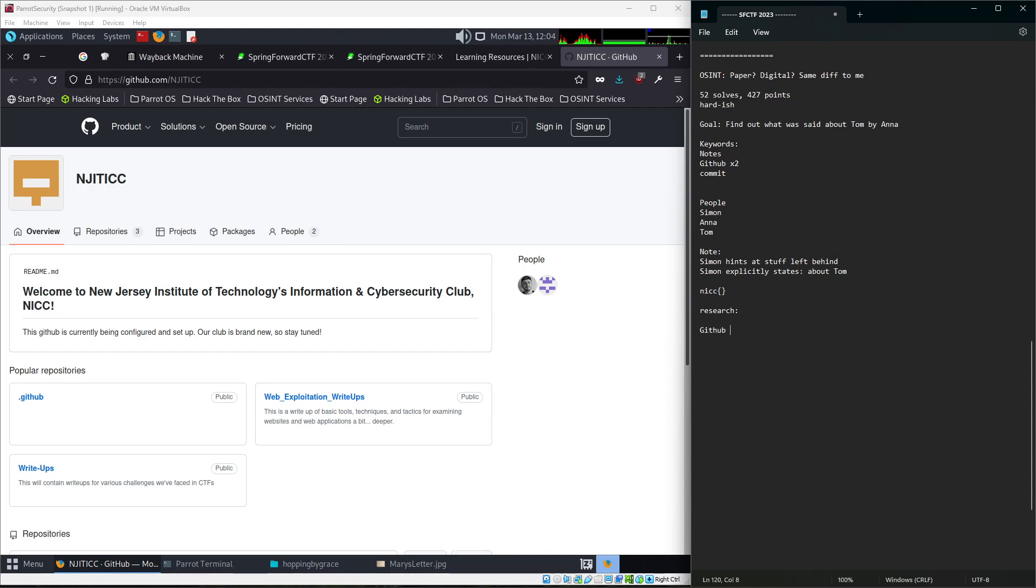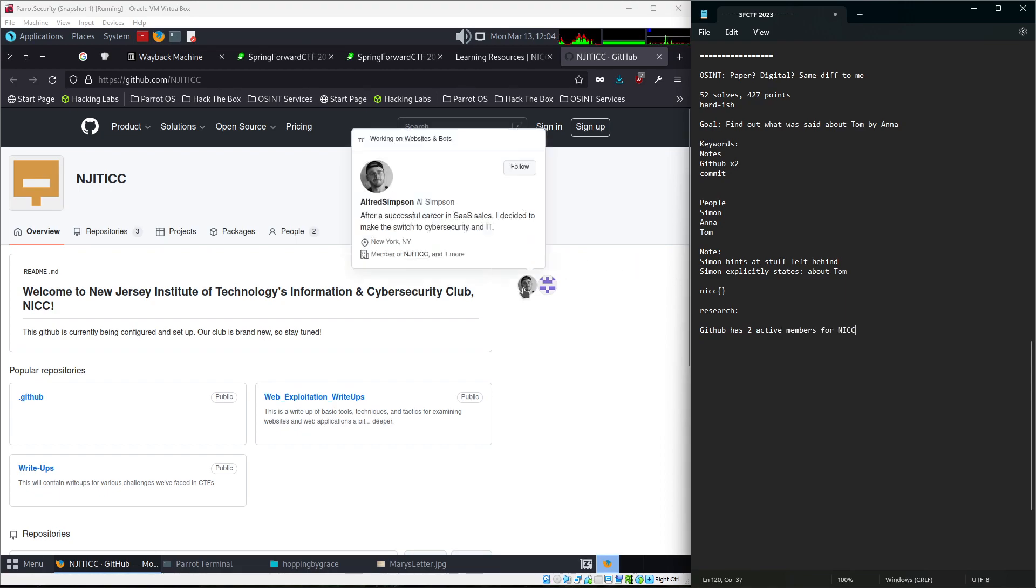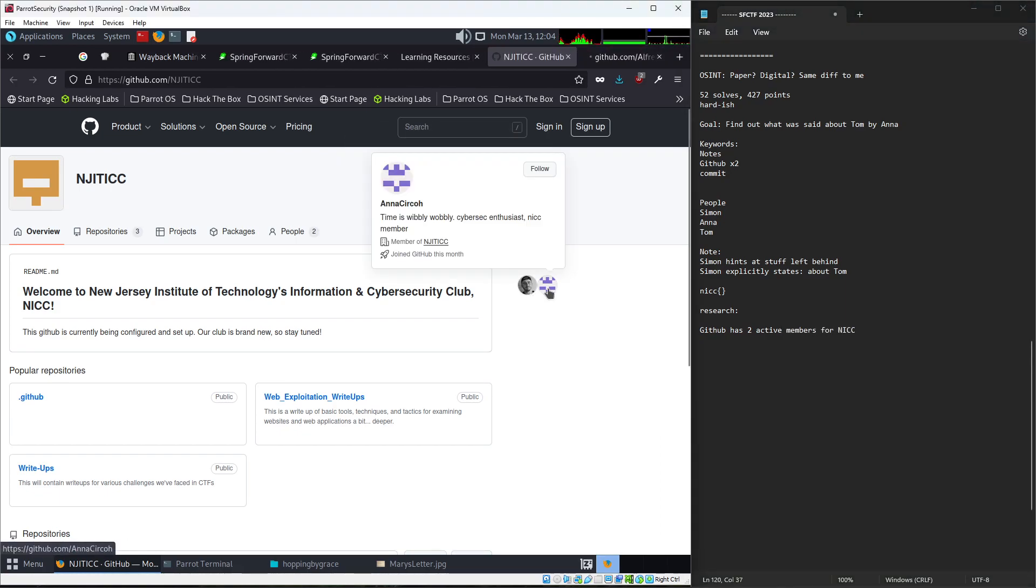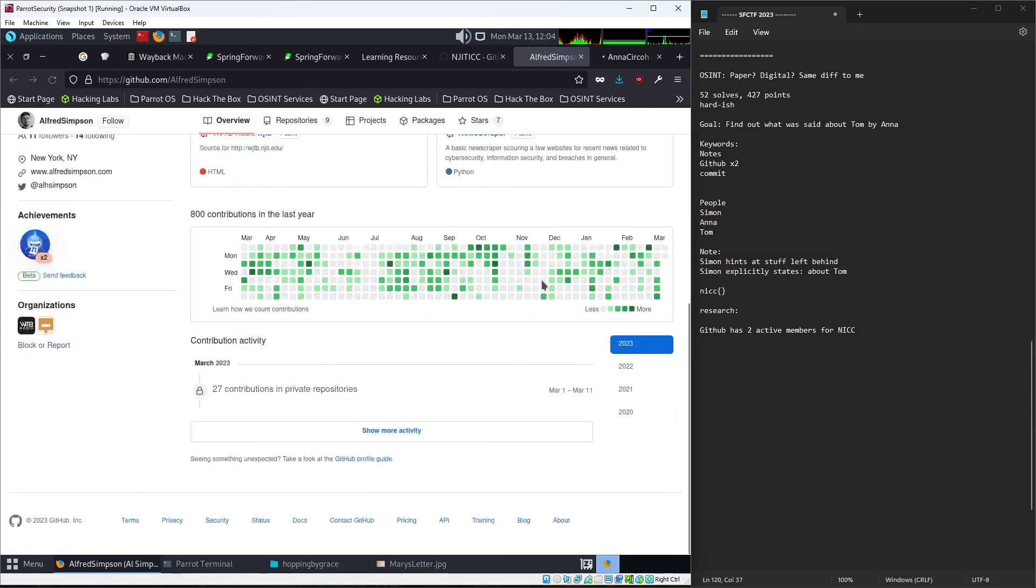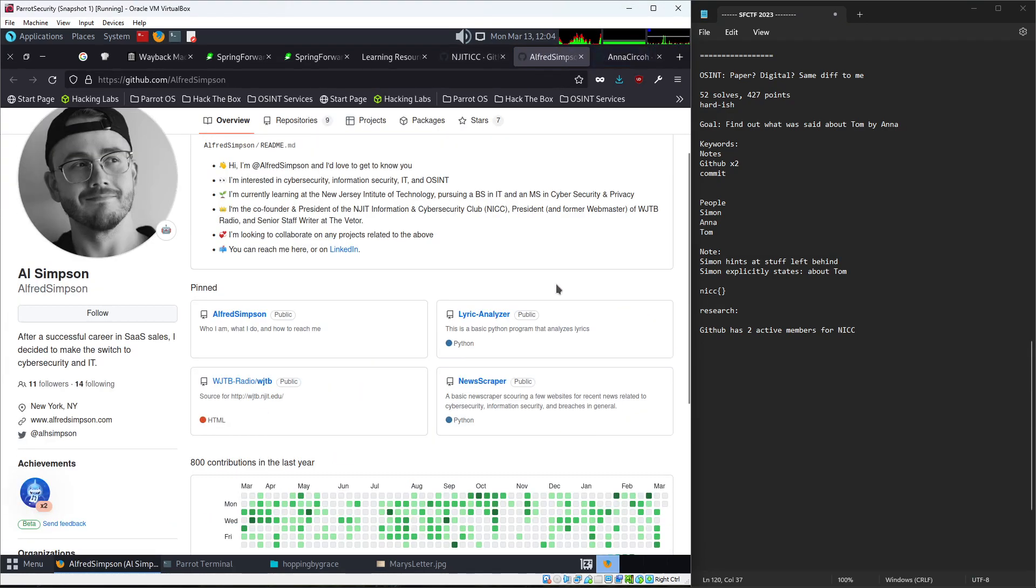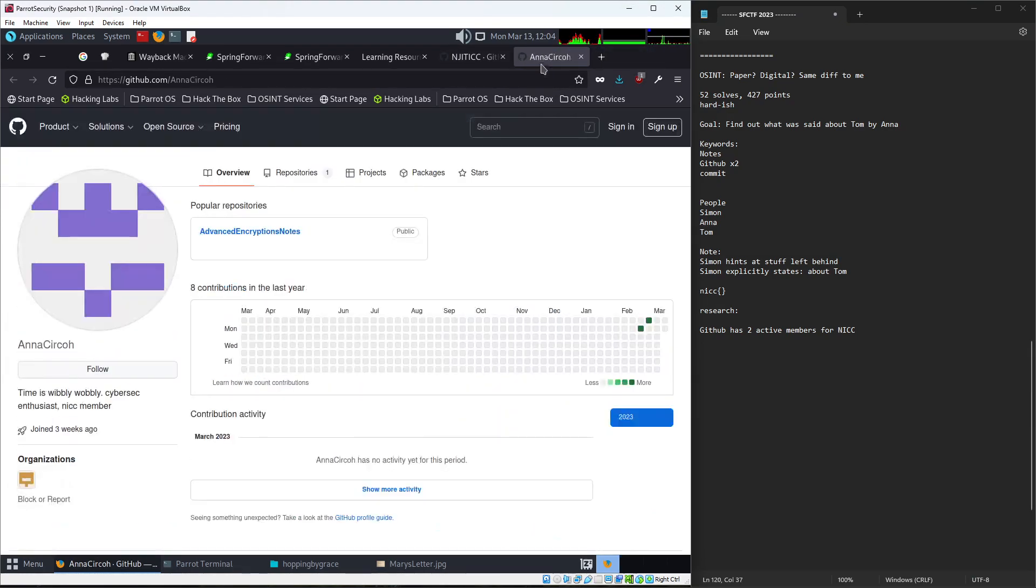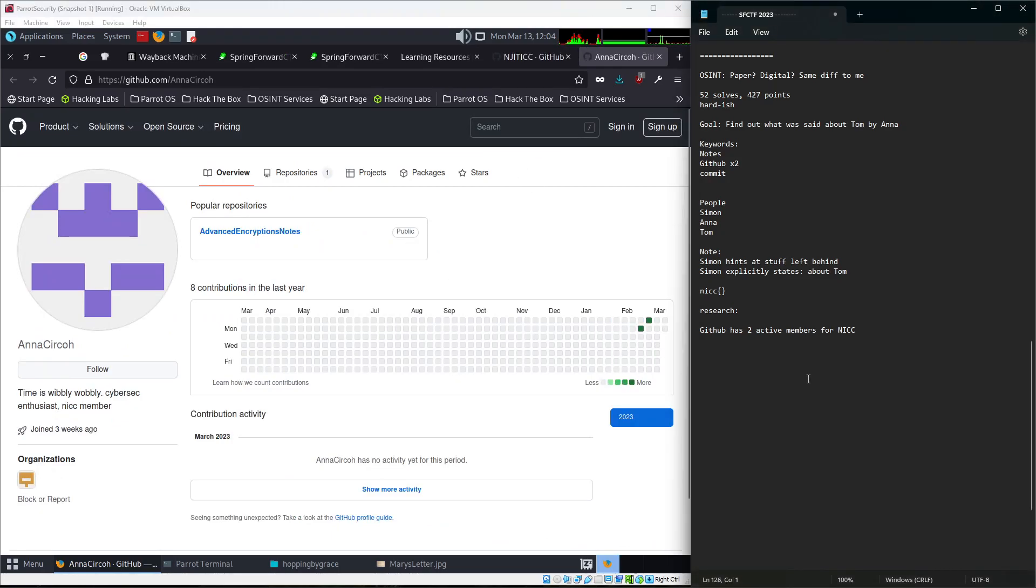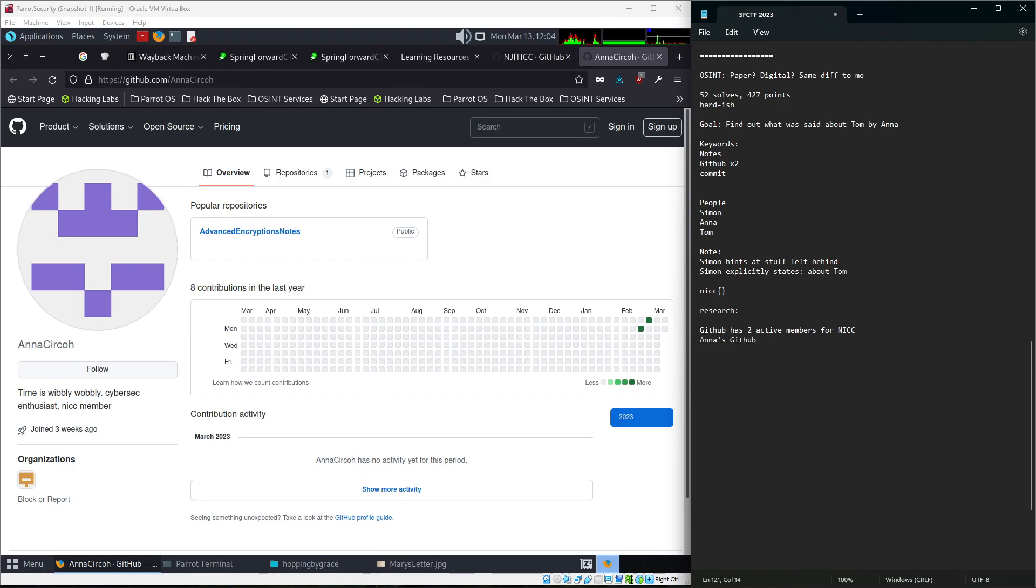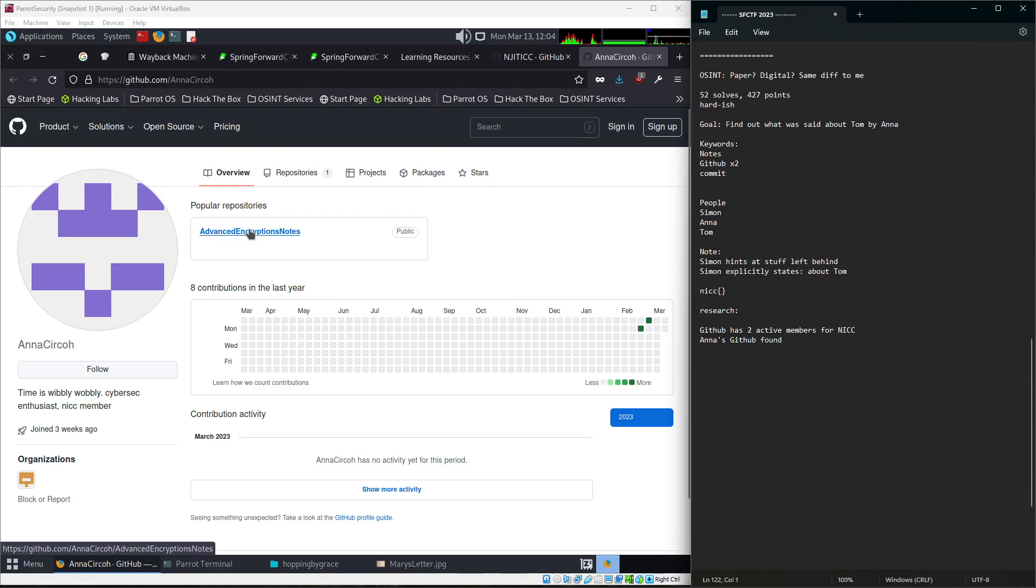So GitHub has two active members for NICC. And one of them is me, and one of them is, you know, you can see my stuff. I've got, what, 800 commits in the last year that you can see. And one of them is AnnaCirco. Wouldn't you know it? Anna. All right. So we found Anna's GitHub found.